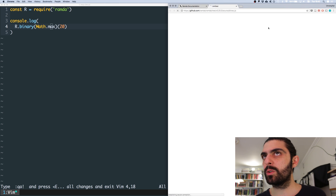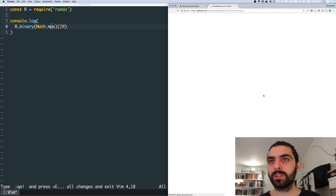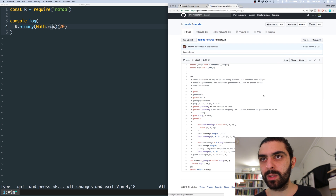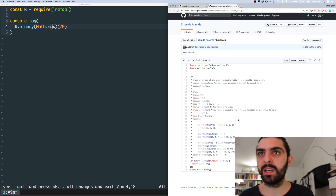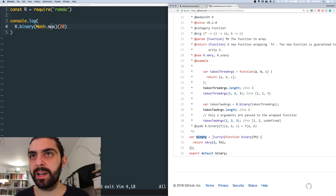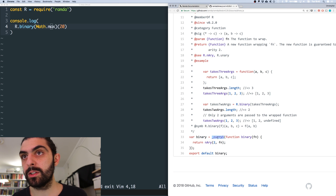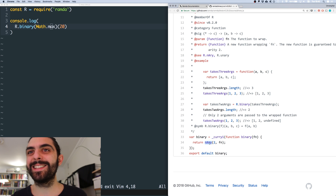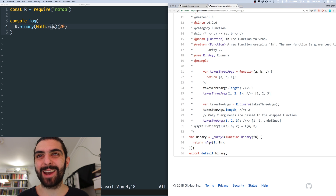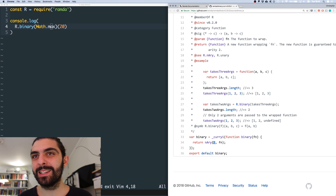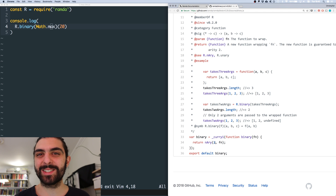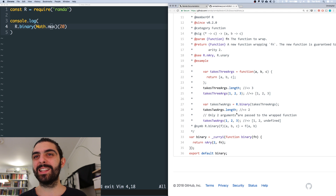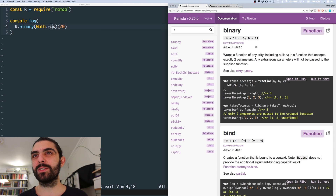Let's quickly dive into the source code of this function to try to understand that. So binary is defined as a curried function that takes a function, and it's implemented in terms of nary, where the number for nary is two. So we can't really understand this without digging into nary. So let's actually jump back and start to talk about that as well.